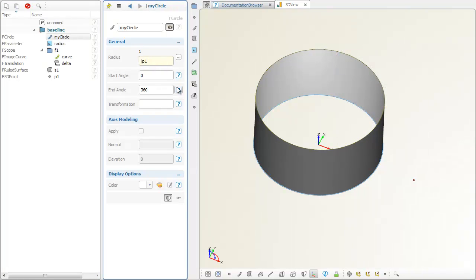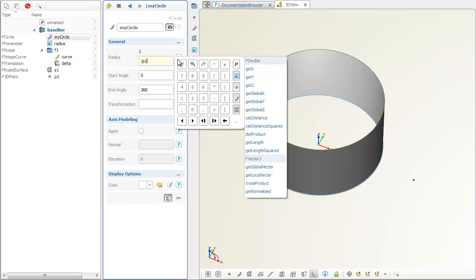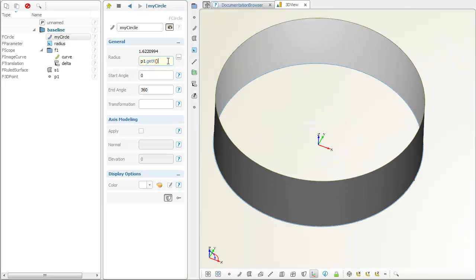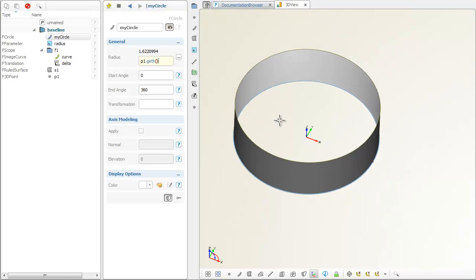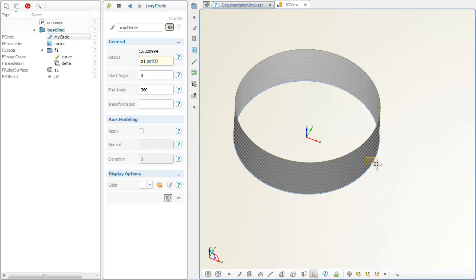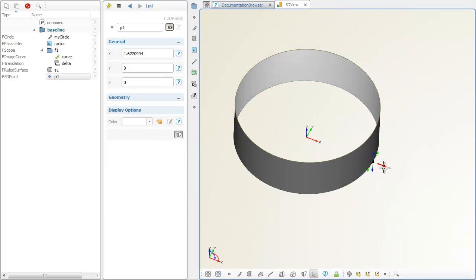The X coordinate of the point is then received by means of a function of the point. This makes the radius dependent on the point so that it can be changed interactively.